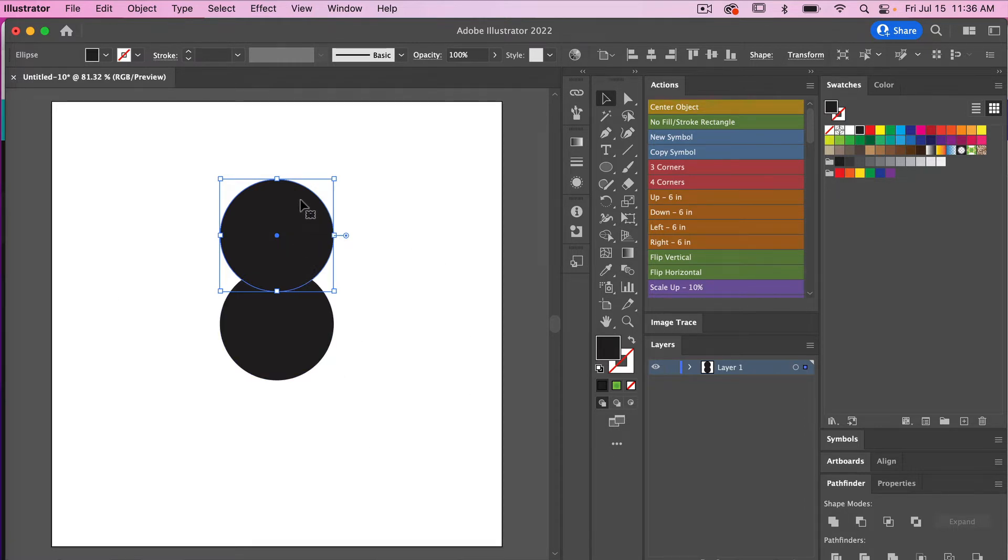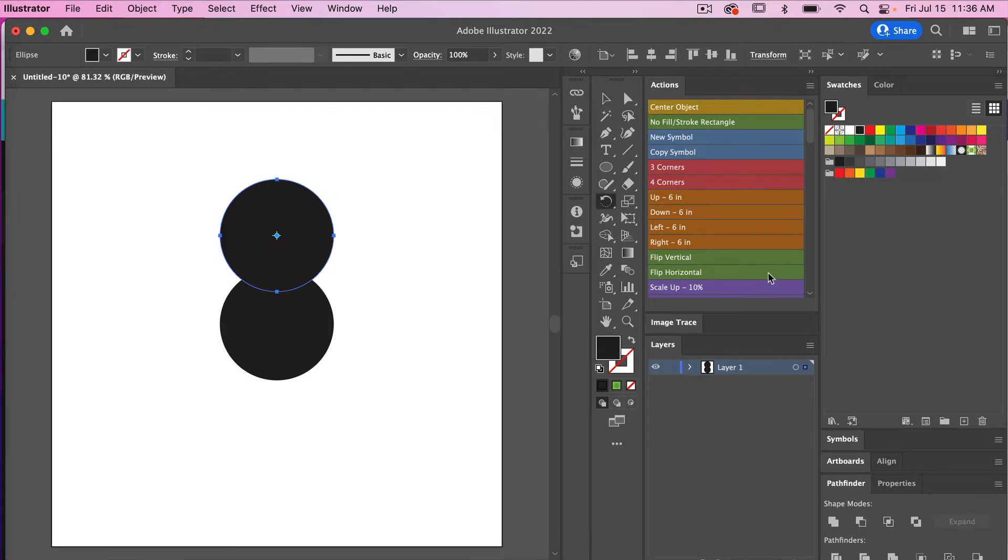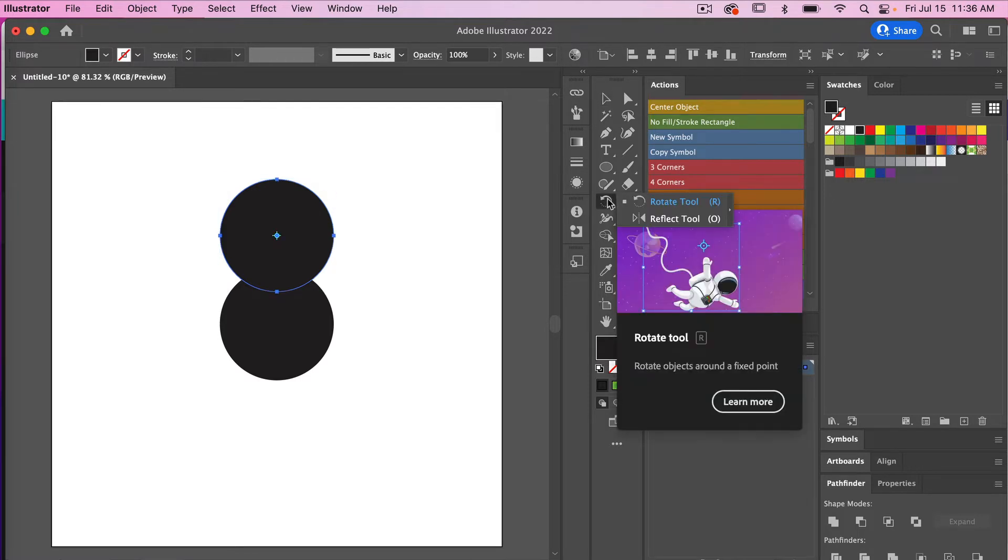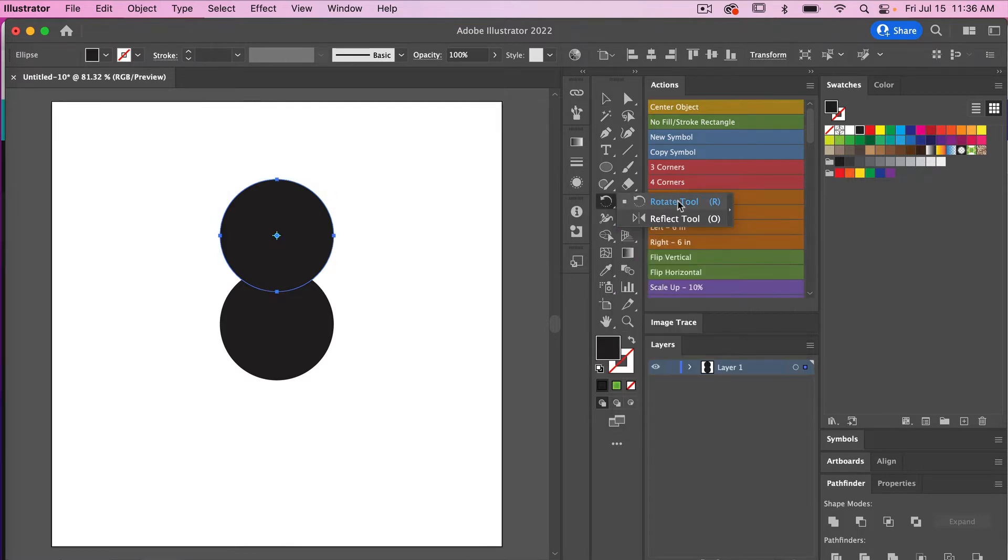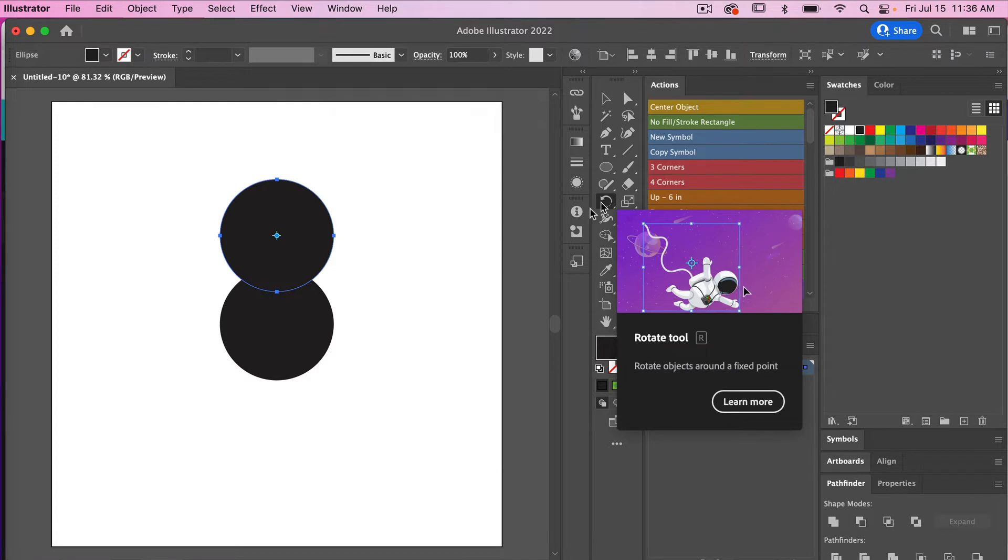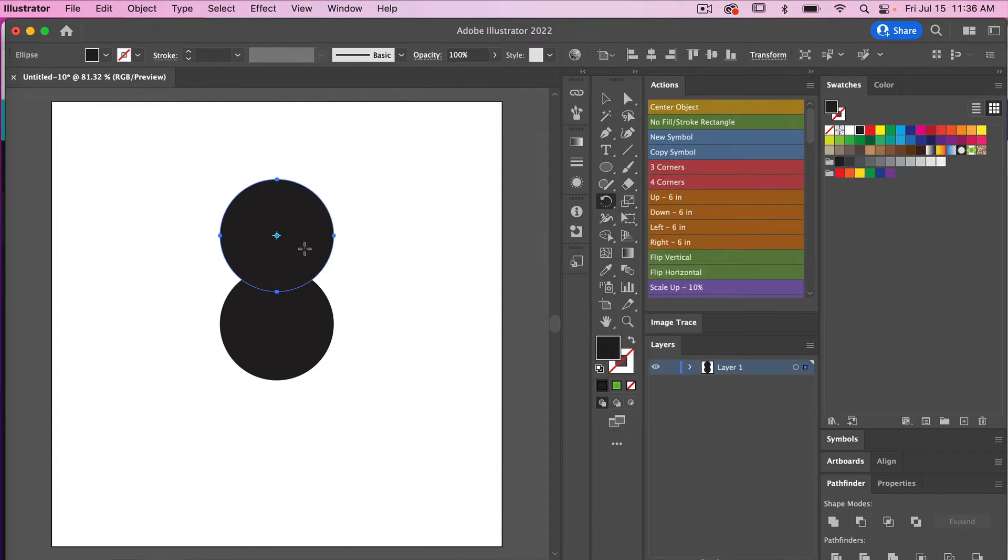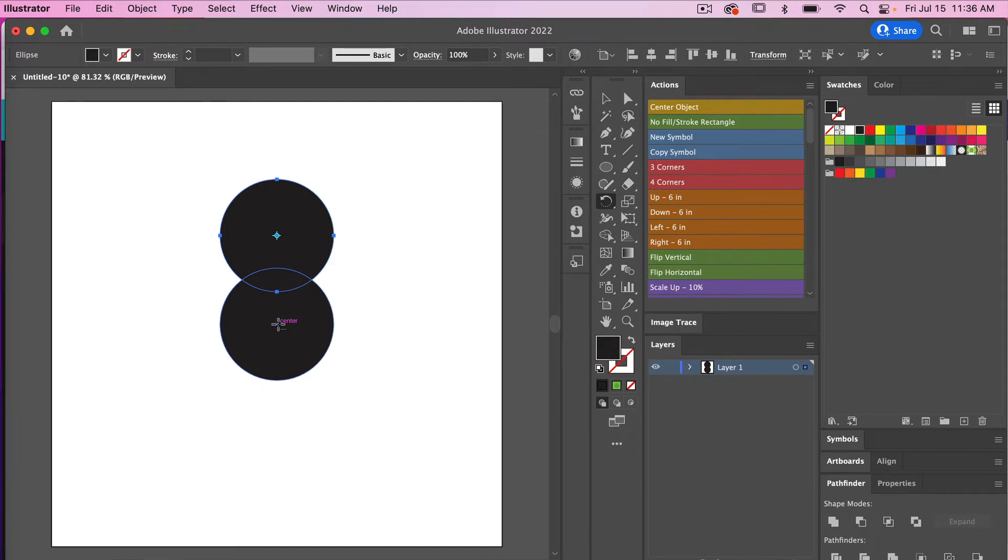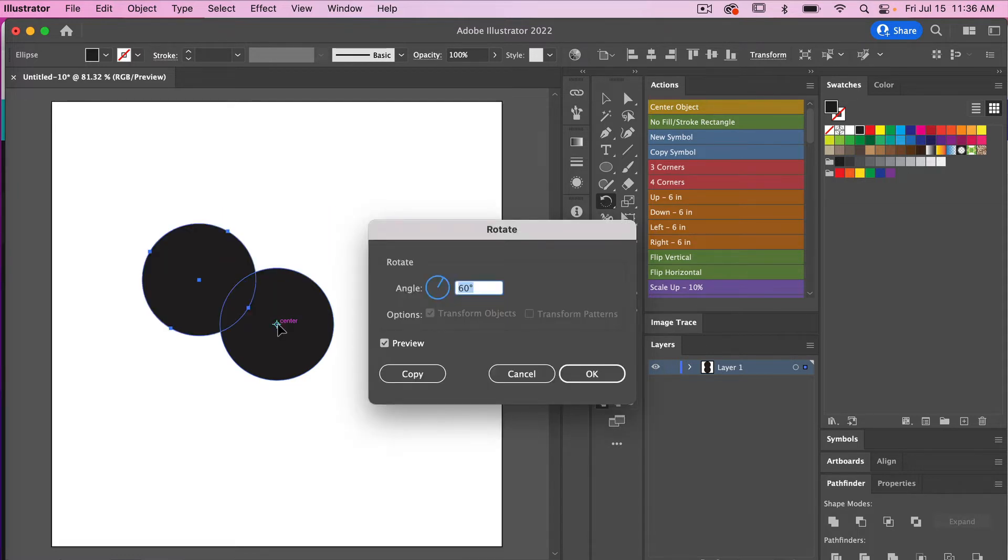So I've got my object selected here and then I'm going to access the rotate tool. The keyboard shortcut for that is R on the keyboard. You'll notice the rotate tool here in the tools panel. Then I'm going to hit Option click and then I'm just going to click on the center of that circle.